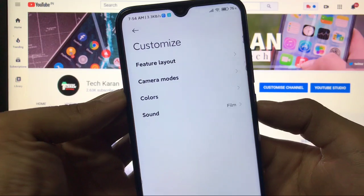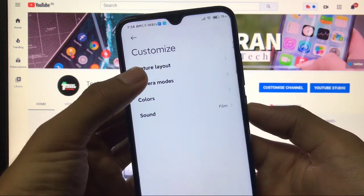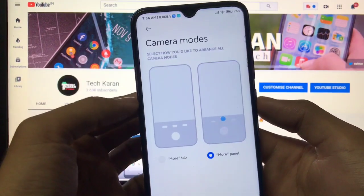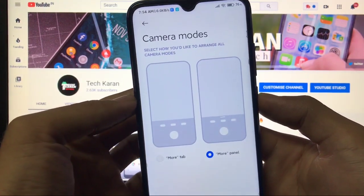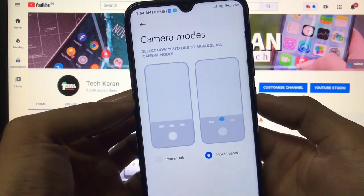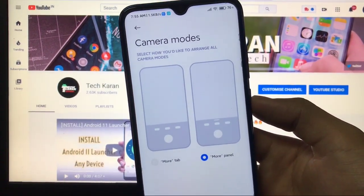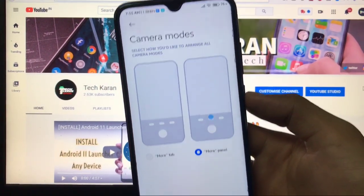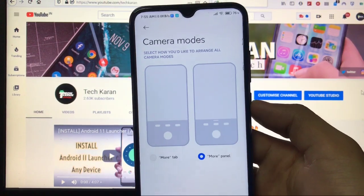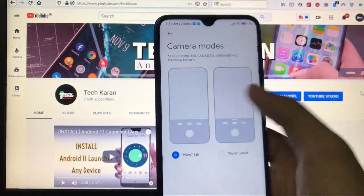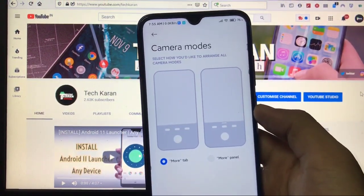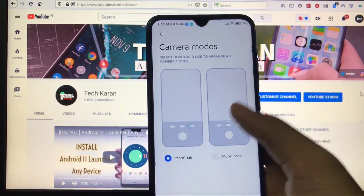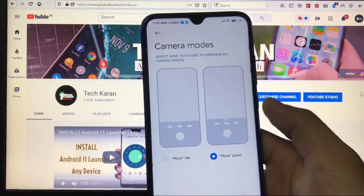And when you go to Customize option, here you get the Feature Layout and some Camera Modes. When you go to Camera Modes, you have two camera modes and I have enabled the second one which I personally refer and personally choose. And this one is pretty much impressive. You can use this old More tab also if you like that, but I personally use this one, this looks pretty impressive and something new.